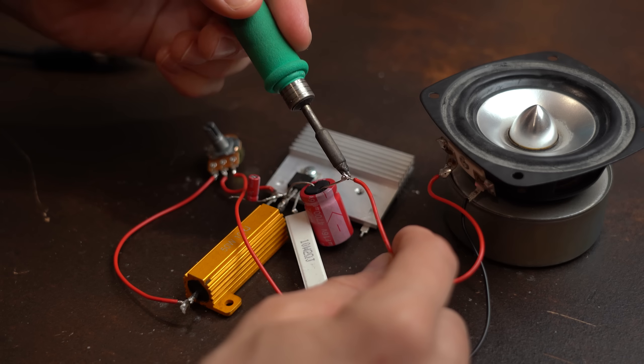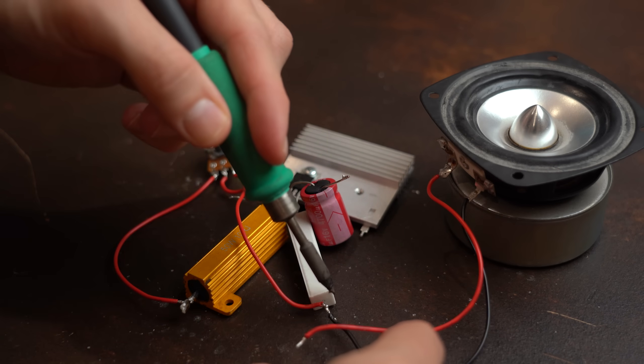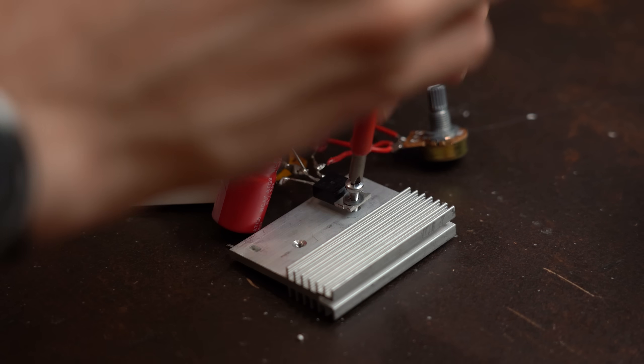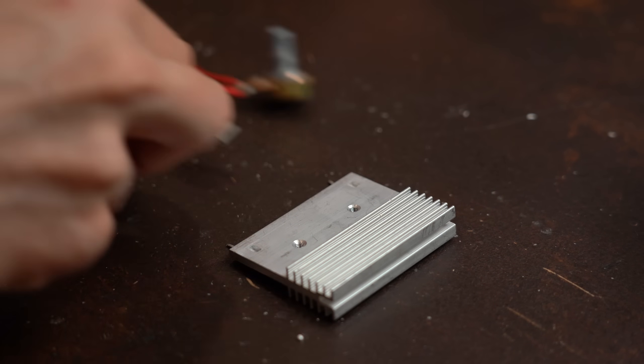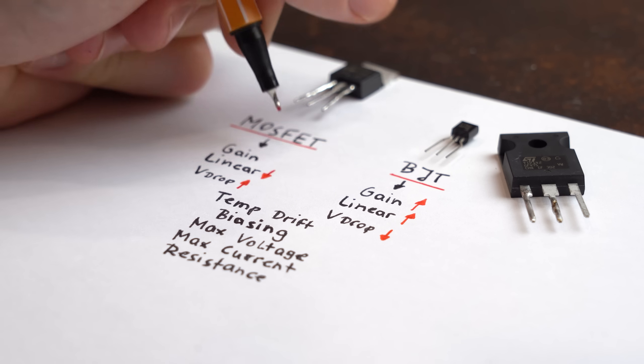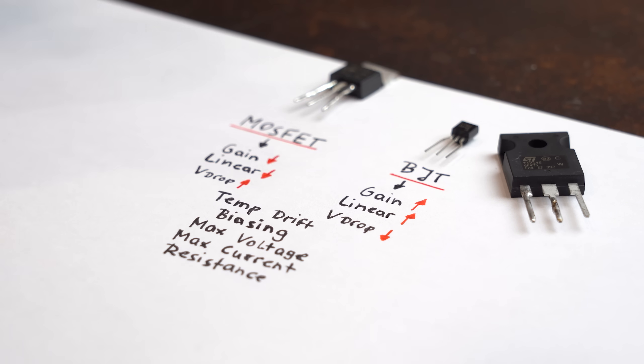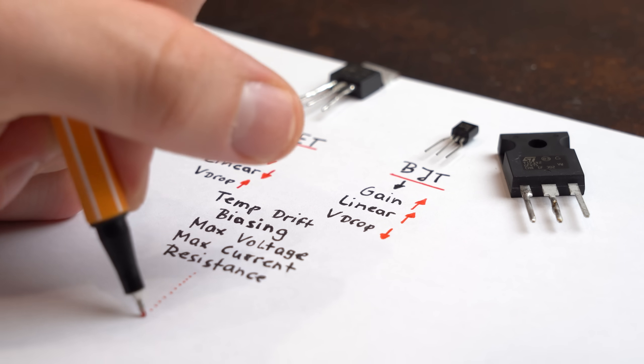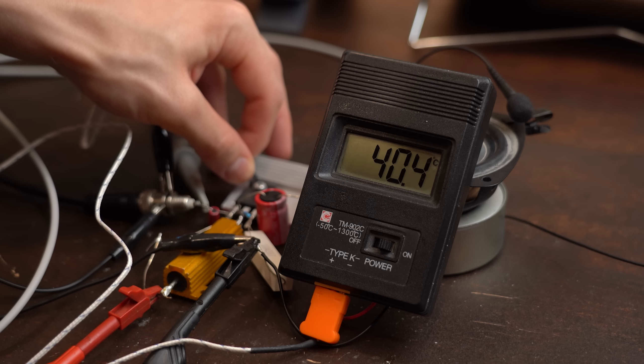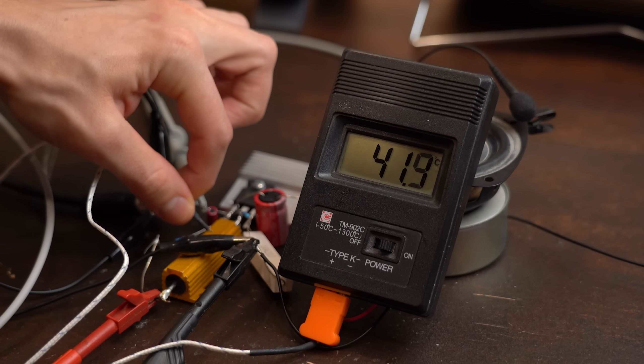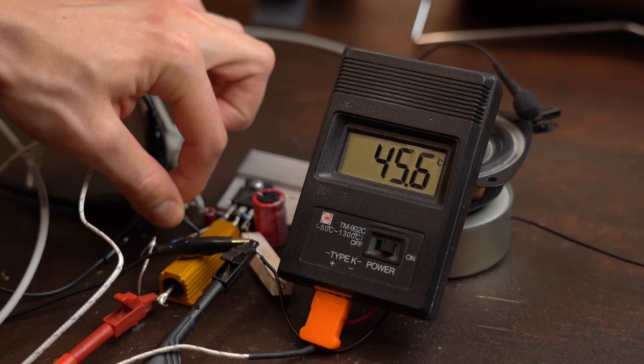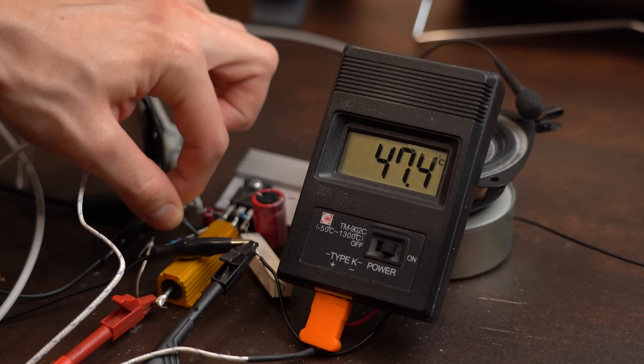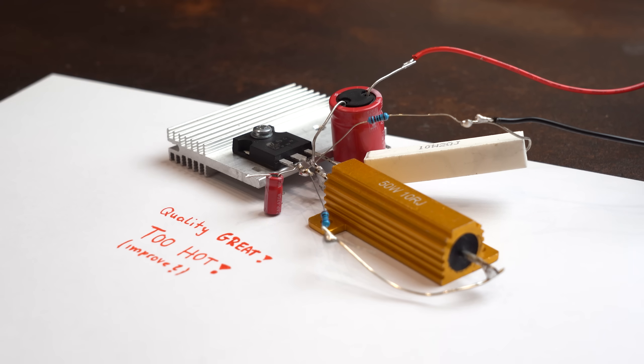That doesn't mean though that the MOSFET amp sounds bad because our imprecise ear cannot really tell apart such subtle differences. And there are of course many more differences and details here but overall you can say that BJTs are usually better for amplification. But due to this design's inefficiency though I will certainly not use it for my hopefully upcoming audio projects. That will involve a similar audio amplifier though.